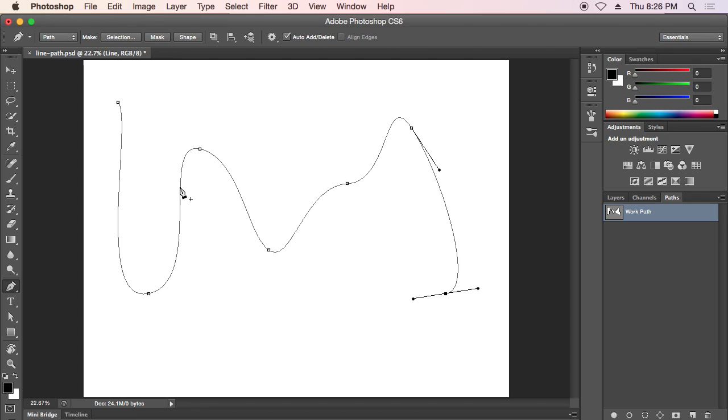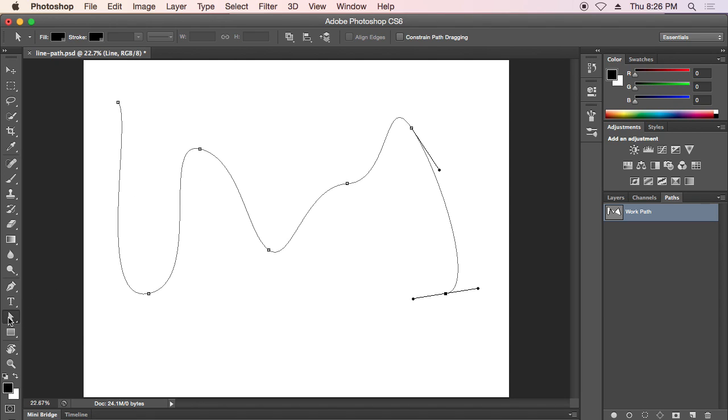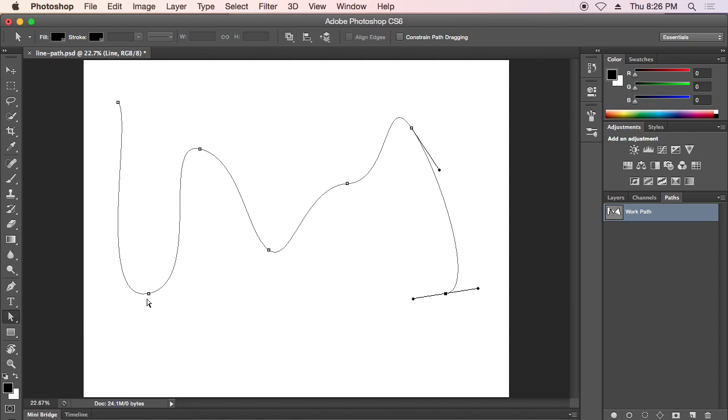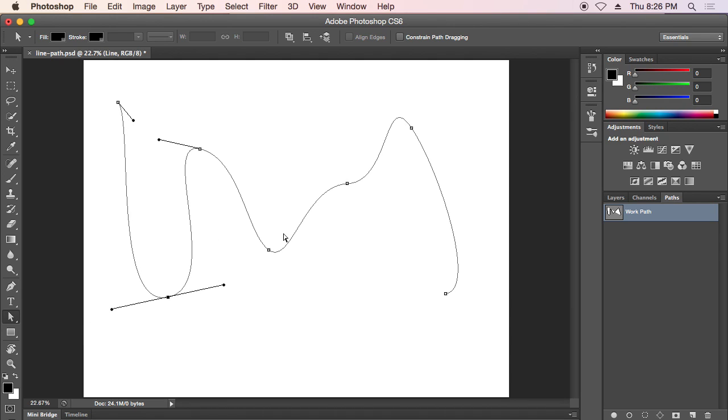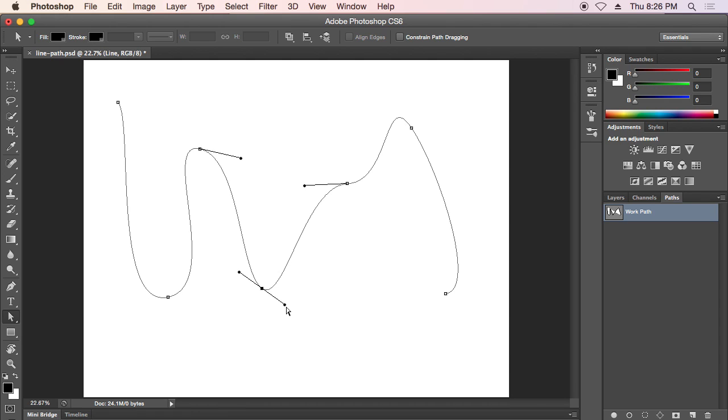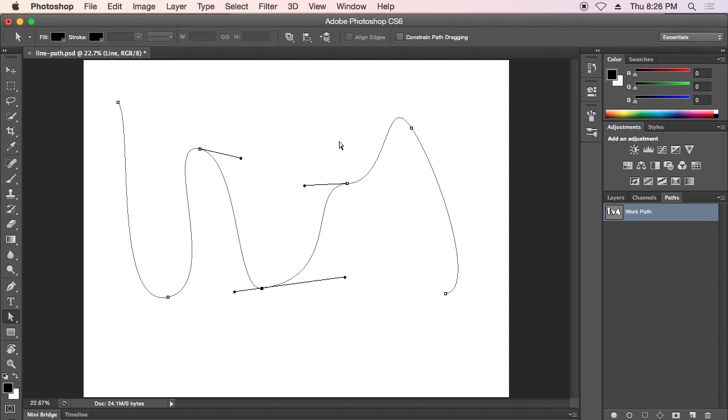Once we've drawn our line before we stroke it, we want to look at how we can edit it, like adjust the points or the angle of the points. We do that by using the direct selection tool down here, which we used last week for editing the points on the polygon. This can be used to move these points around and manipulate the handles into the shape that we want it to be.